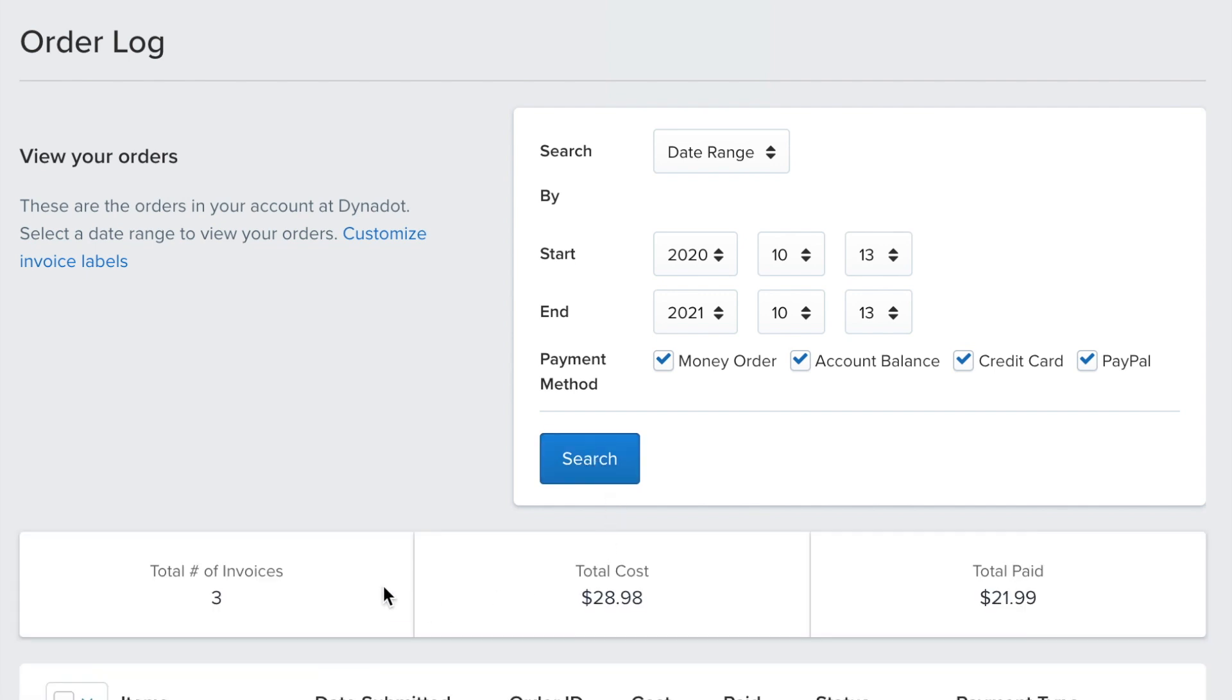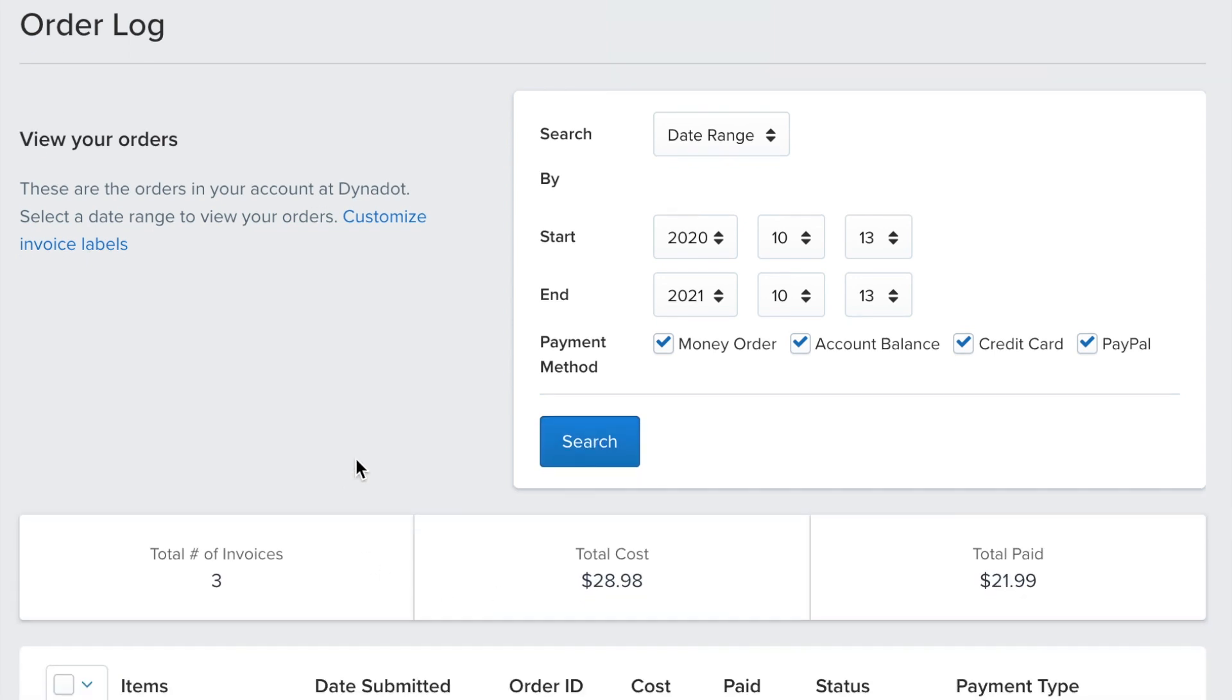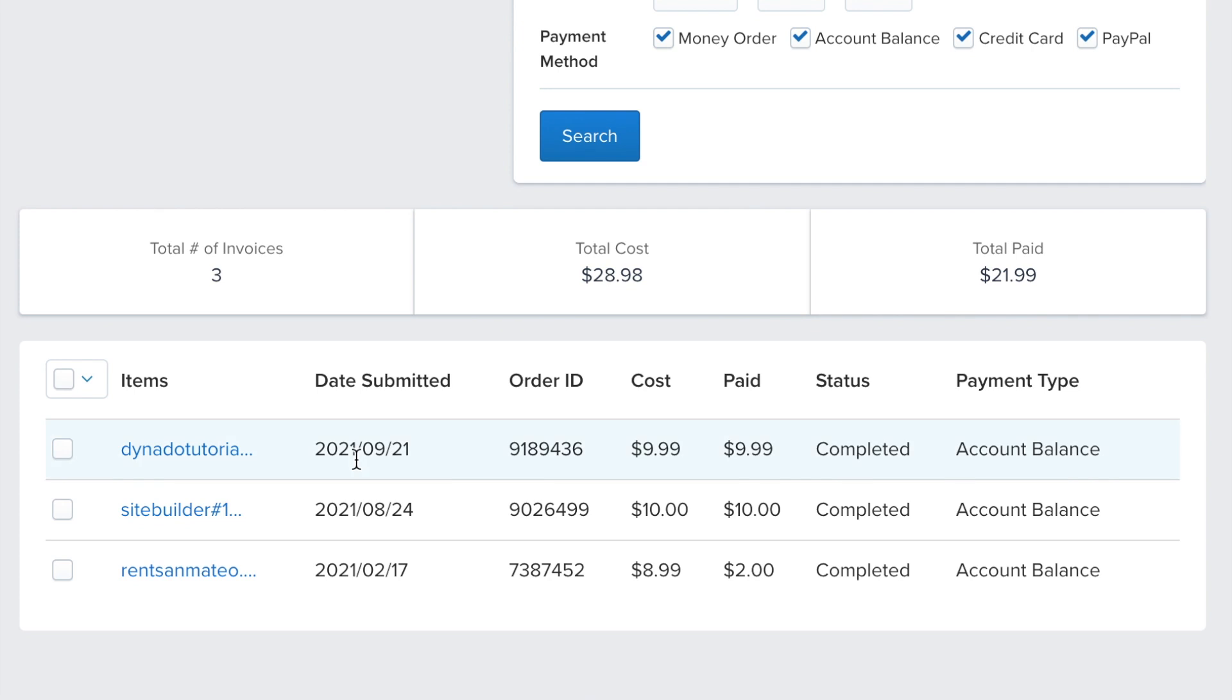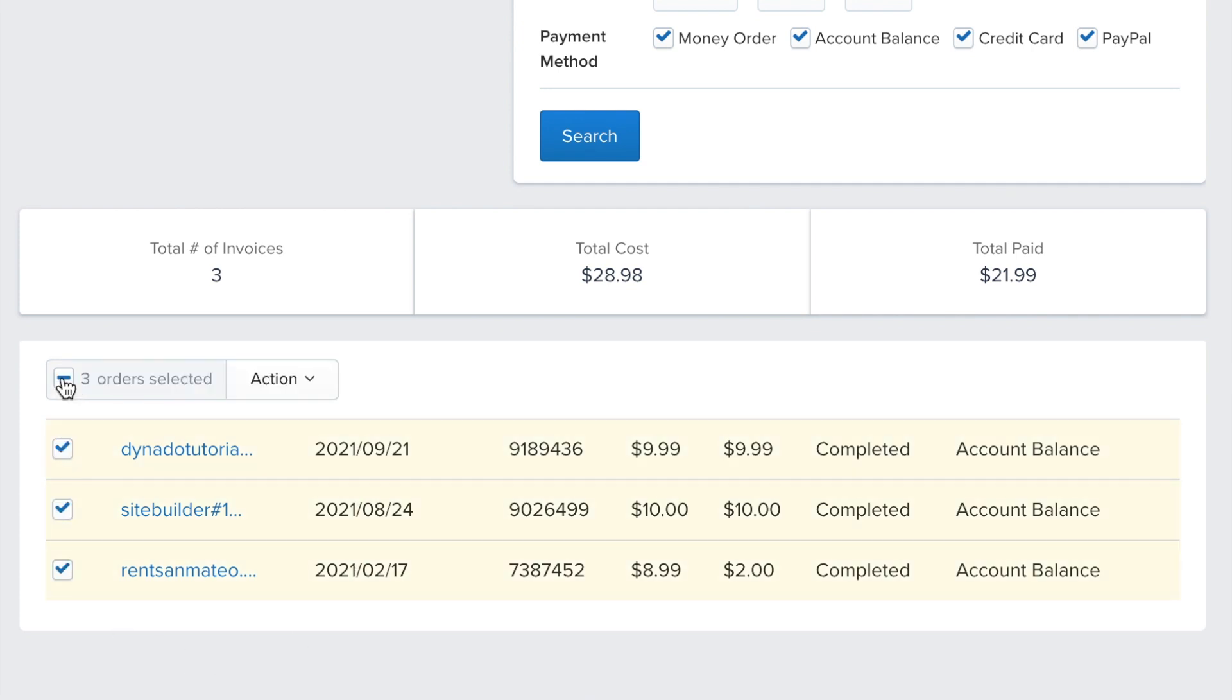To print or download this list, select the checkbox next to items. Then select action and choose print to download CSV from the drop-down menu.